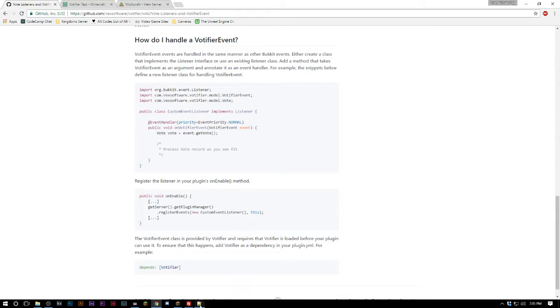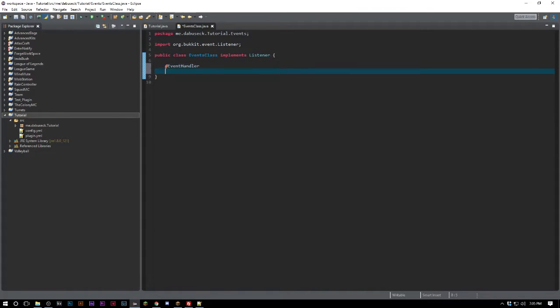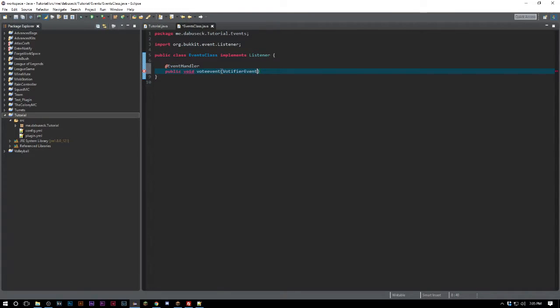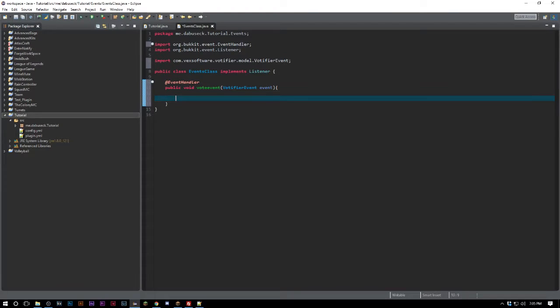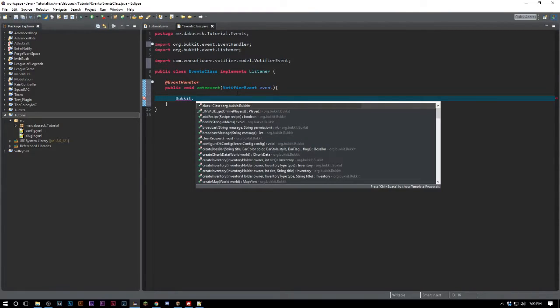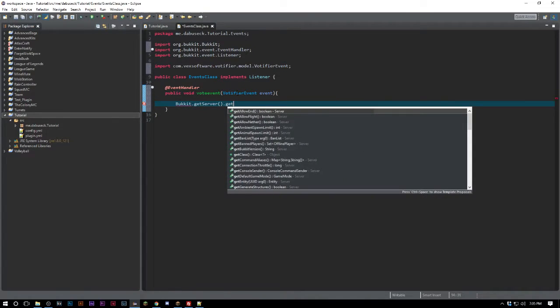It pretty much works exactly the same as a regular Bukkit event. So we can go ahead and say @EventHandler public void vote event, VotifierEvent event, and import that. I didn't spell it wrong.